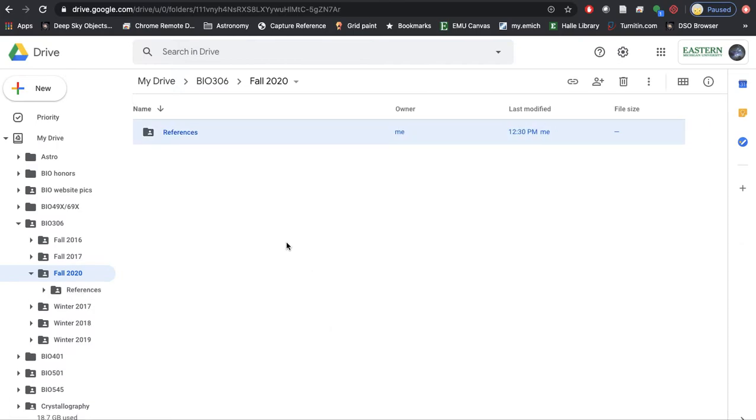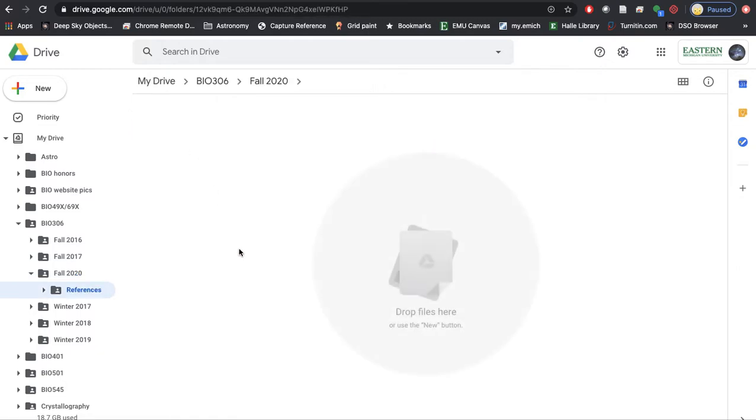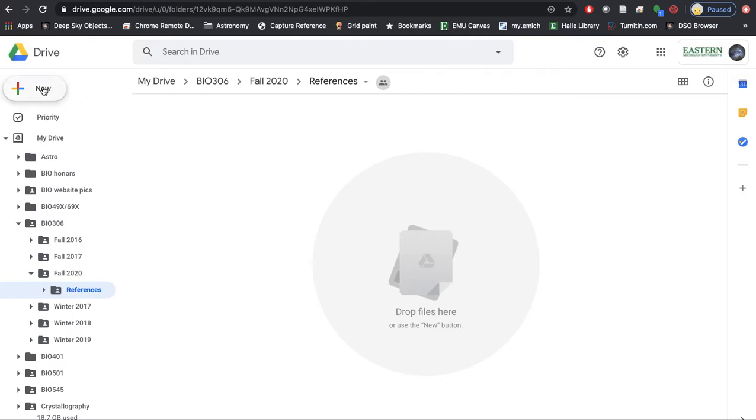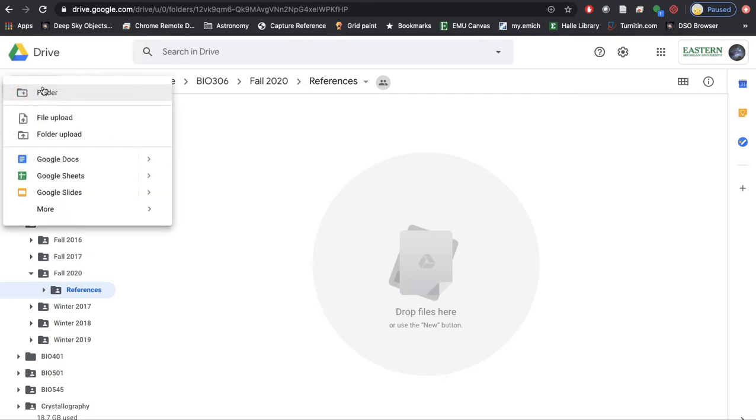The folder is created and we can open it up by double clicking. Inside you can see that it's empty, so I'm going to upload a reference to it. I'm going to click 'new' again. This time I'm going to choose 'file upload.'